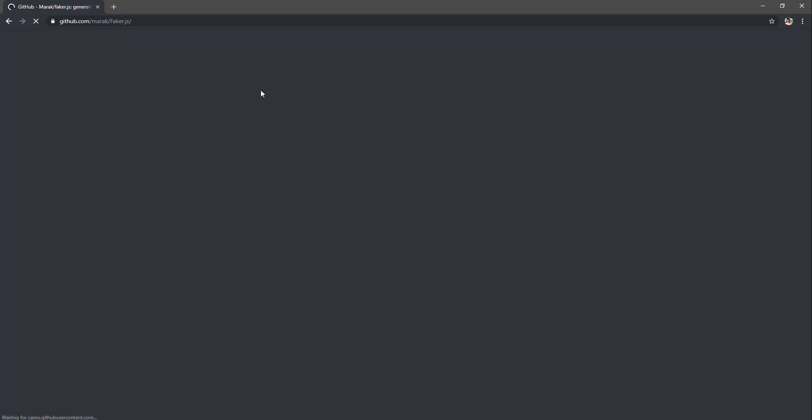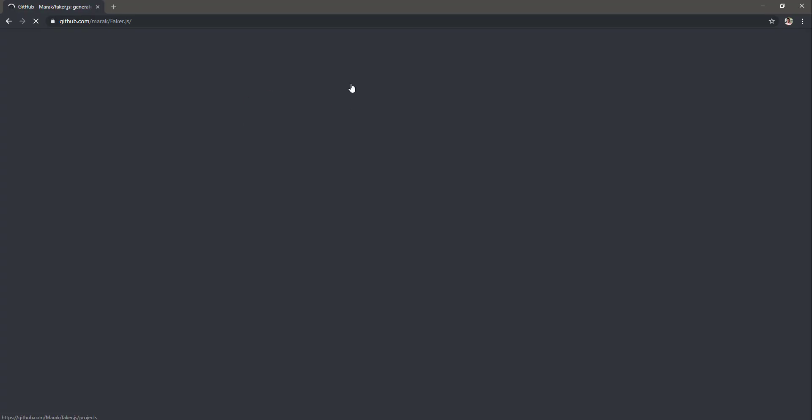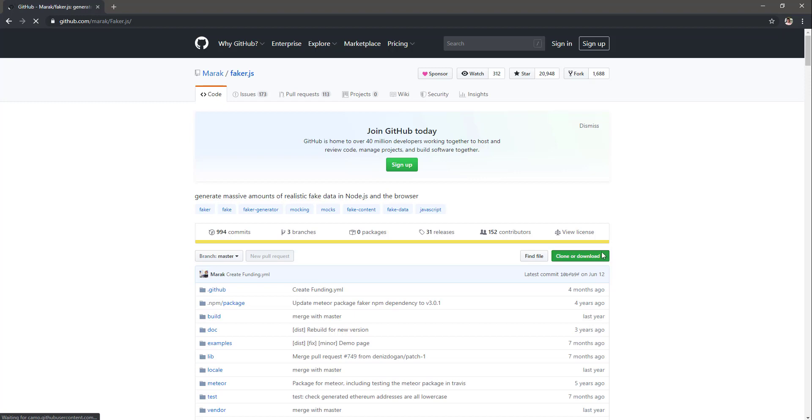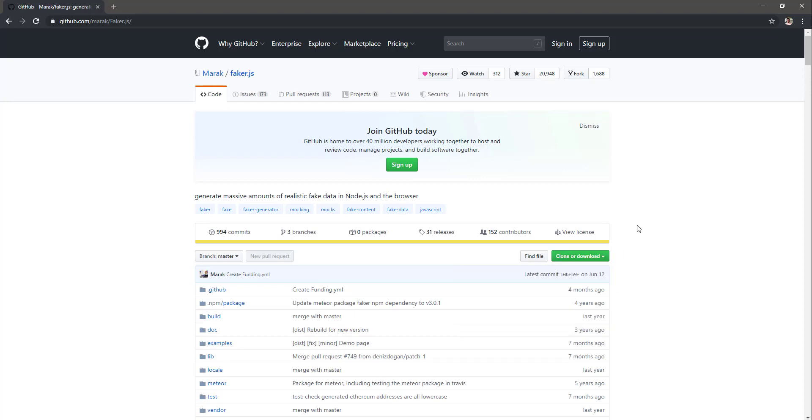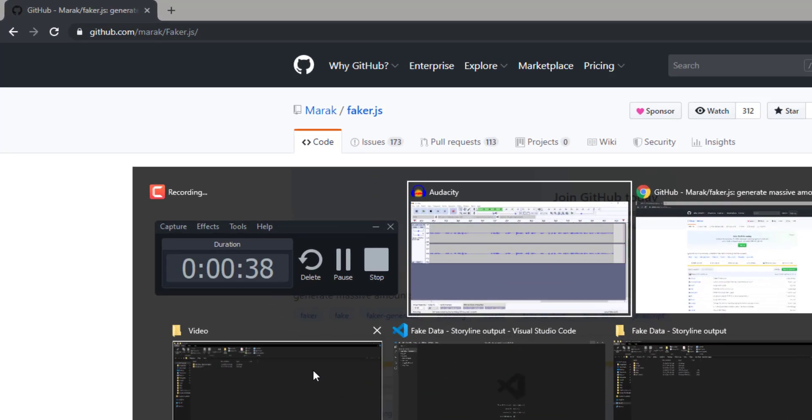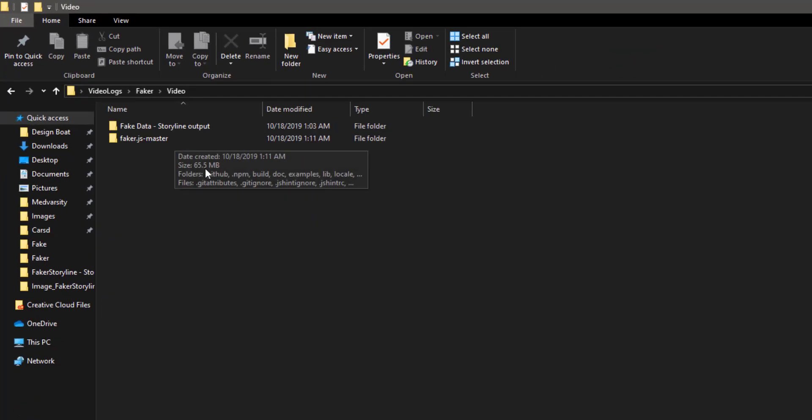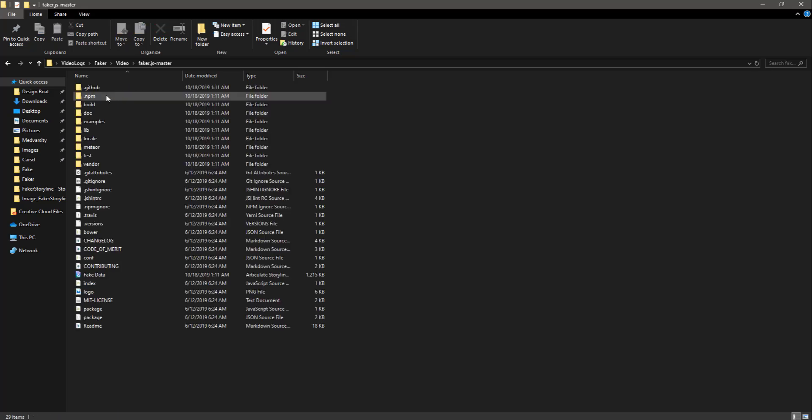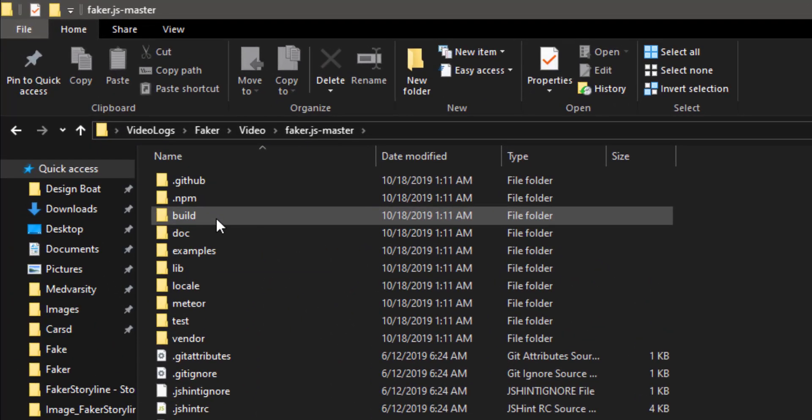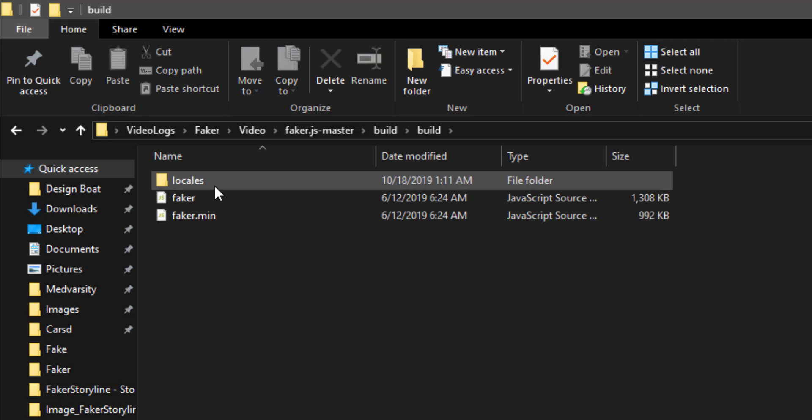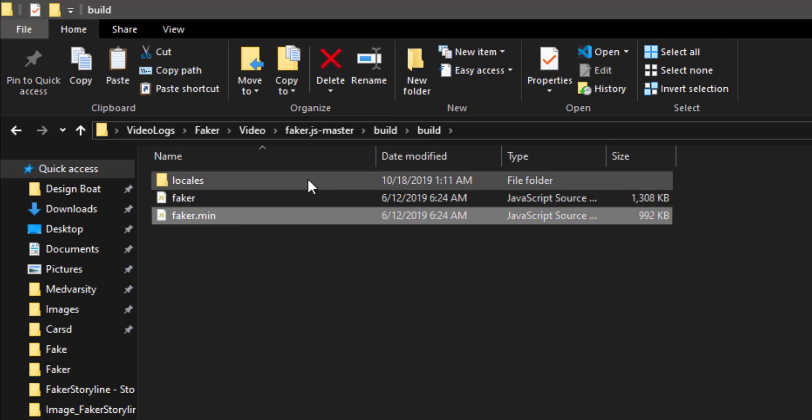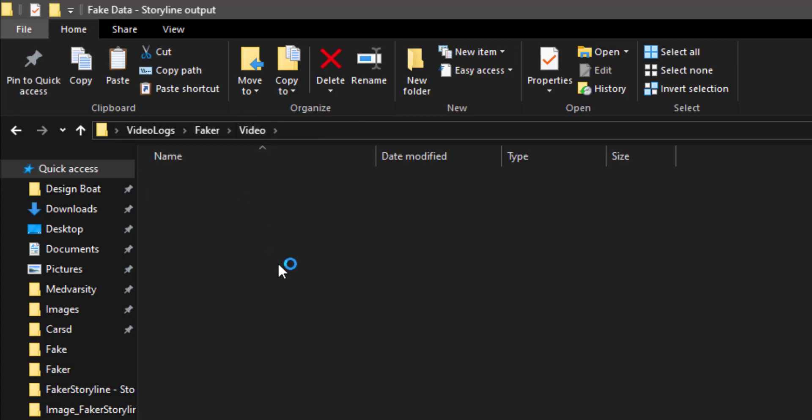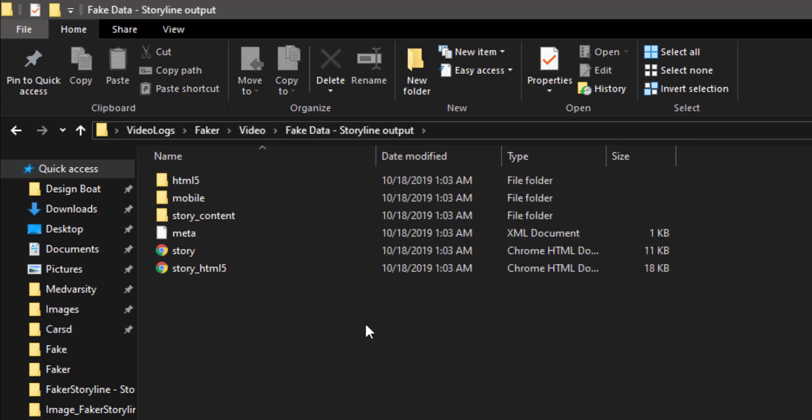And from here, you can download the zip file of Faker and save it alongside your Storyline folder, which I have already done here. You can see that I have put the file here. Next thing you want to do is to go inside the folder, go to build and then copy faker.min source file. Copy this, go back to the Storyline output and paste it inside. This is the next step.